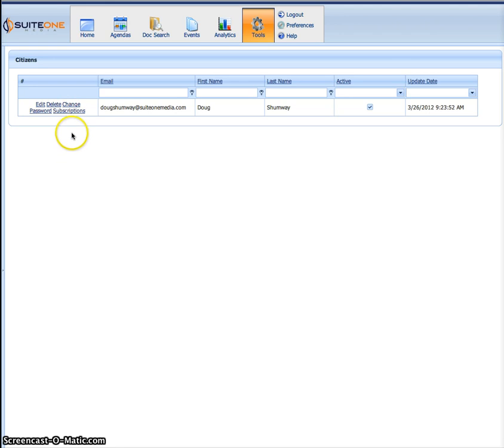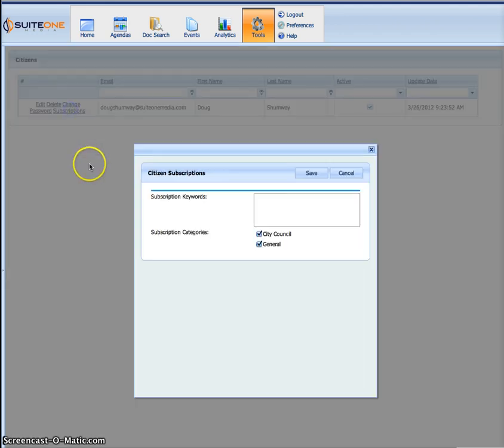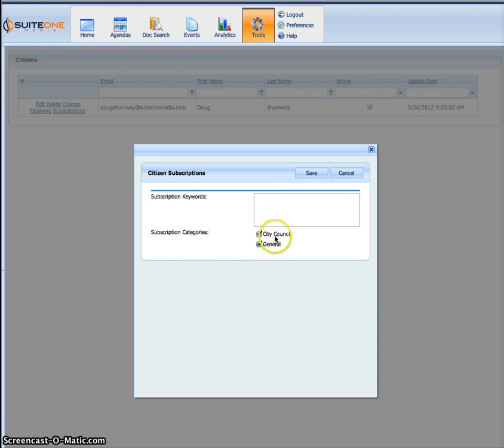The other thing you might be interested in is to see what subscriptions they have subscribed to, such as keywords, topics, issues, and even different categories or types of meetings you have in the system.